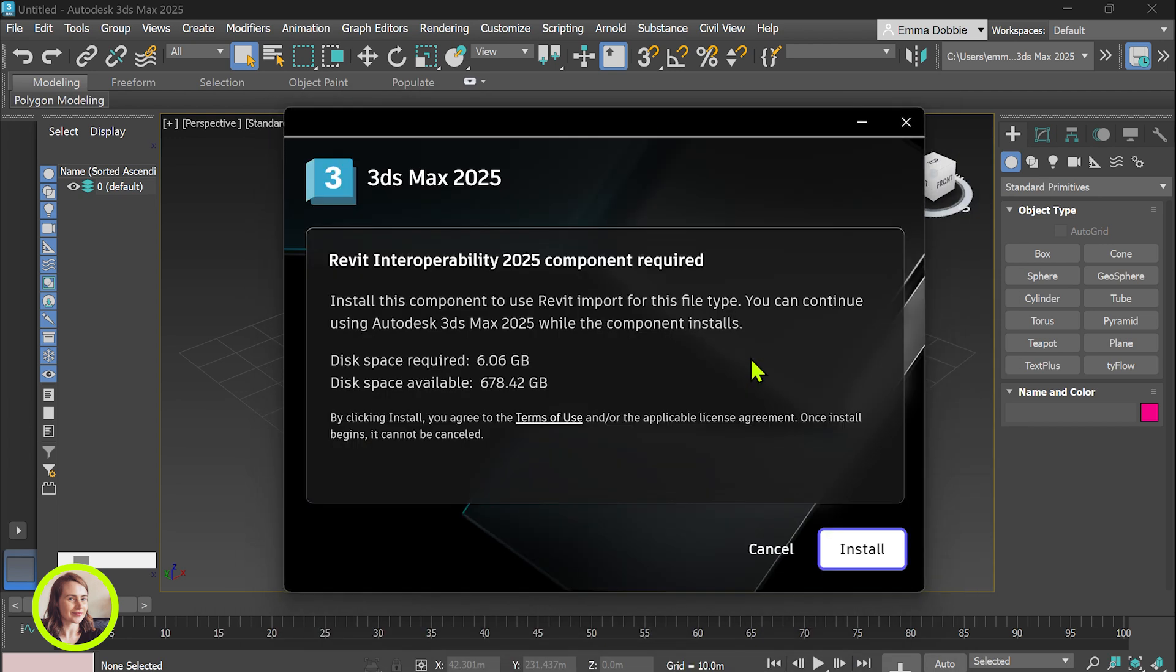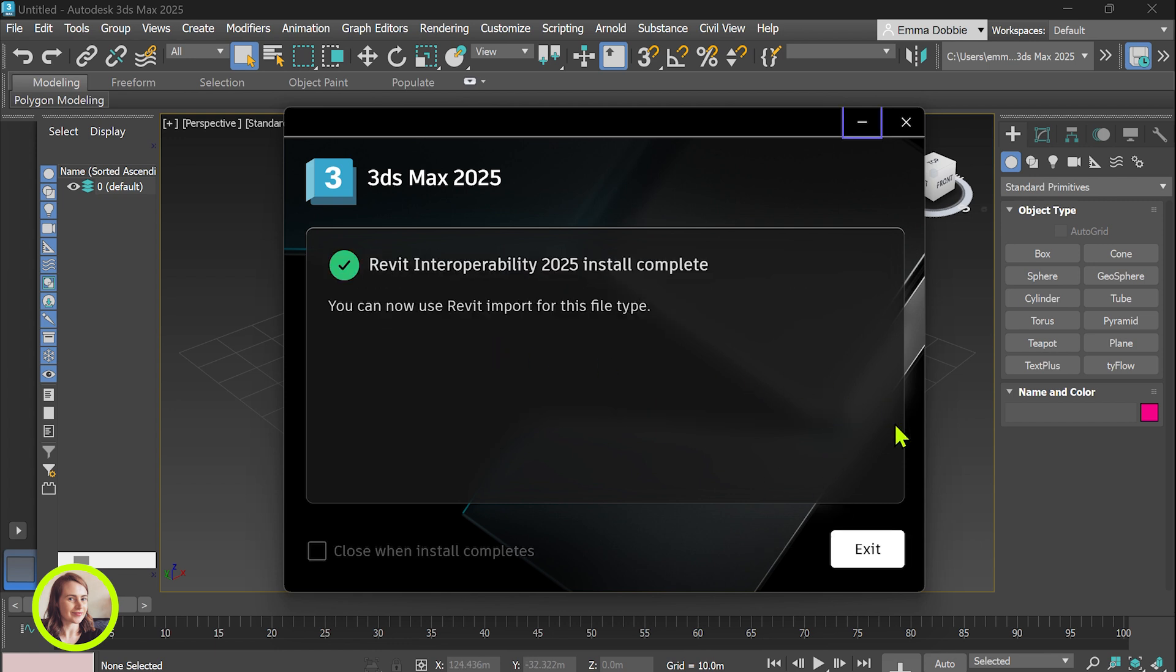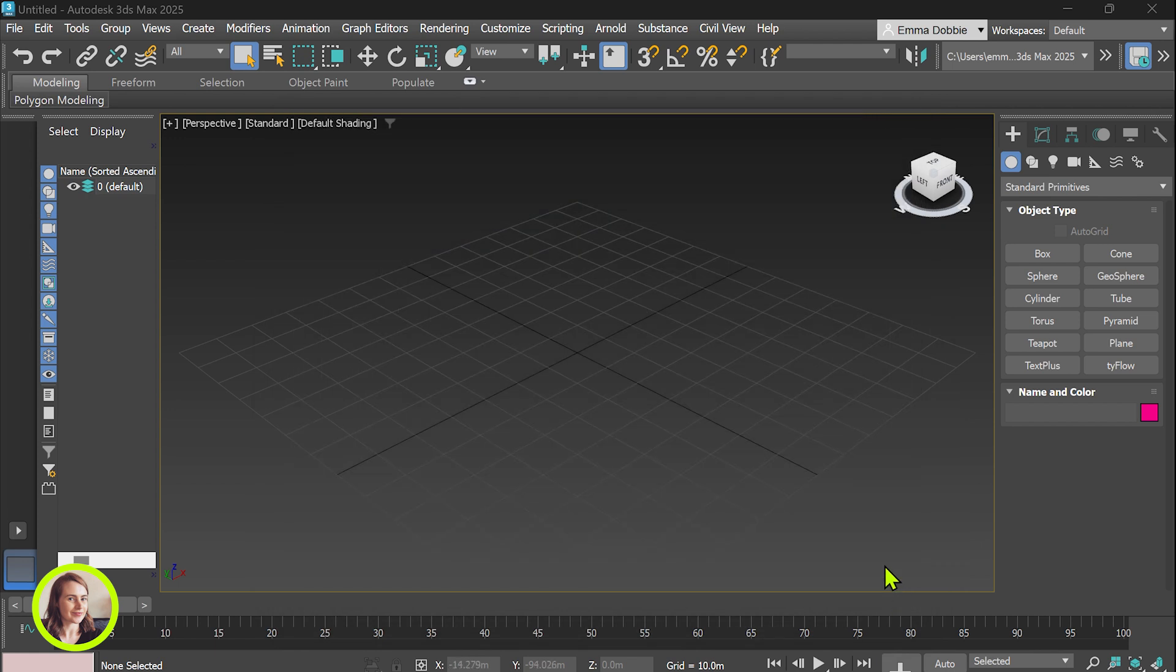Okay so we need to install an additional component in order for this to work. So if you've got the extra 6 GB of disk space go ahead. Okay great that's finished installing and now let's give that another go.